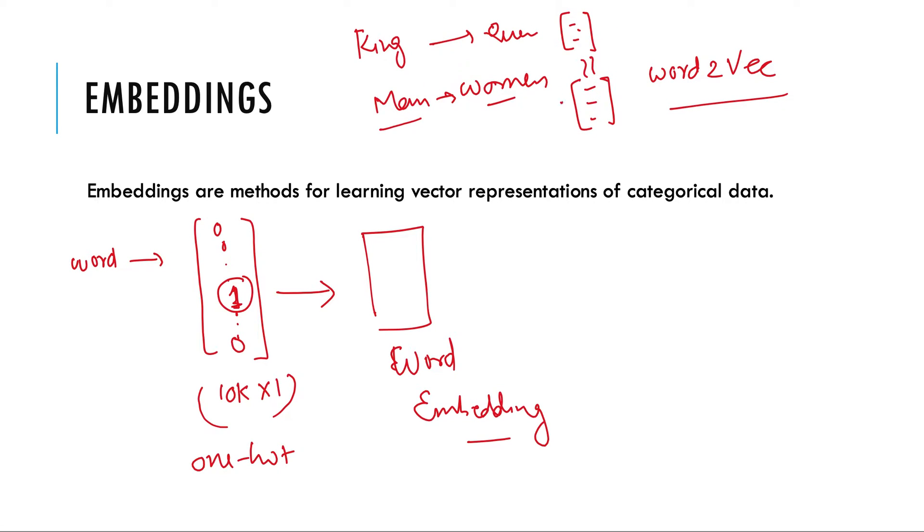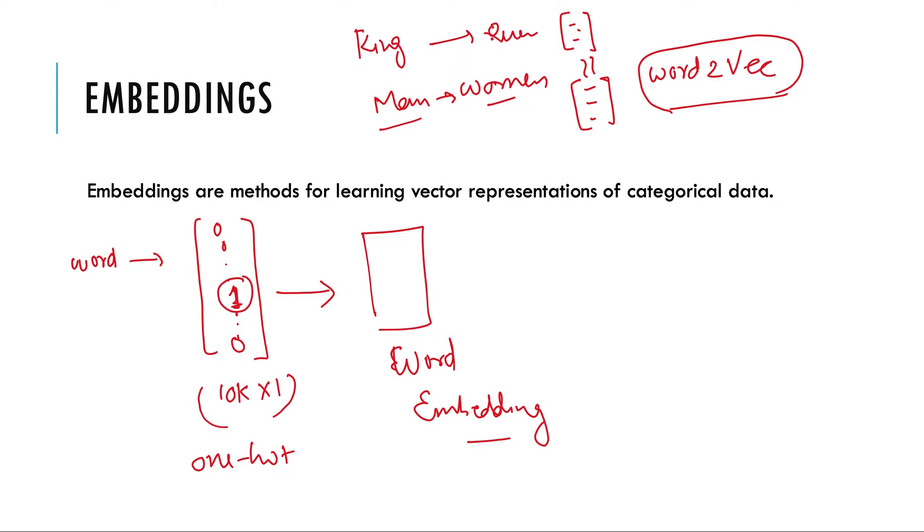So this kind of relationship holds true when we learn the word embedding using approaches like word2vec on a large data set on large number of words on a large vocabulary of a language. So here this kind of pattern will hold true.